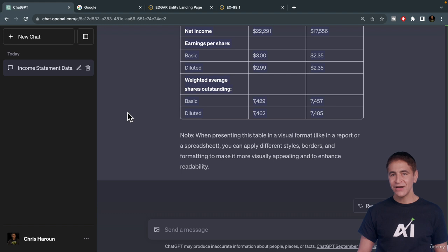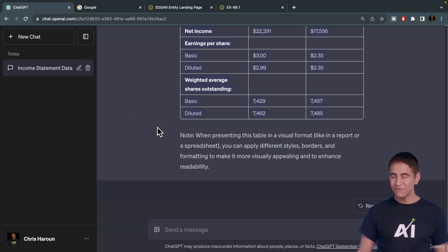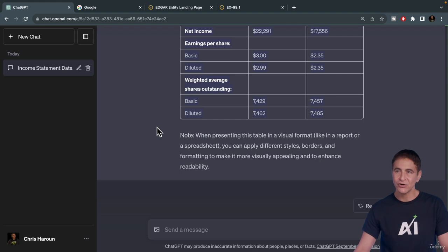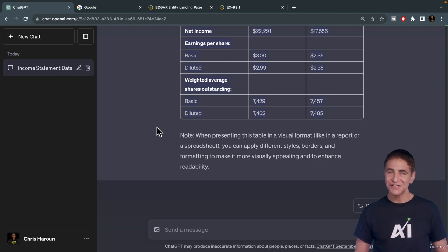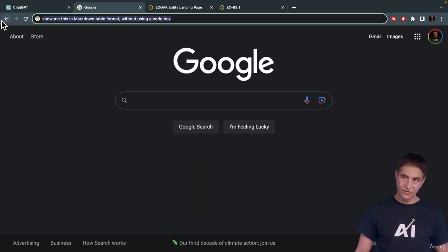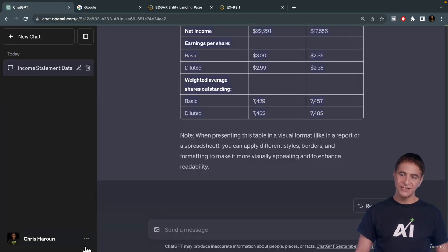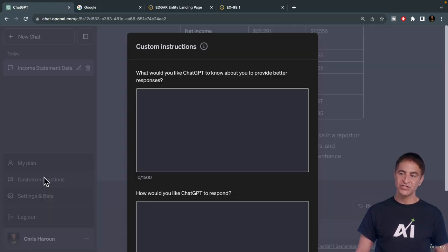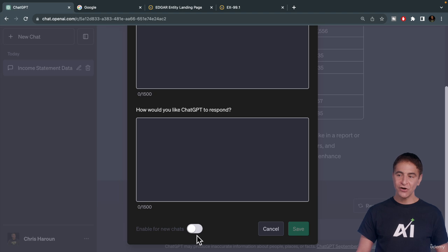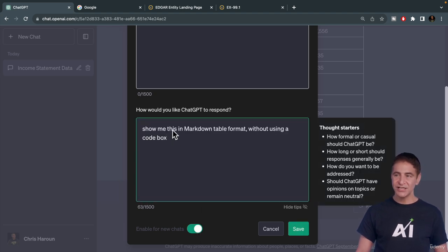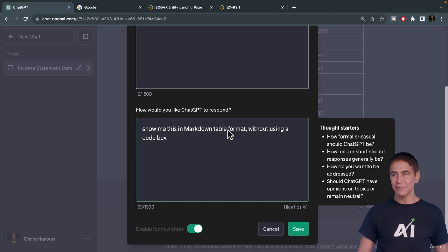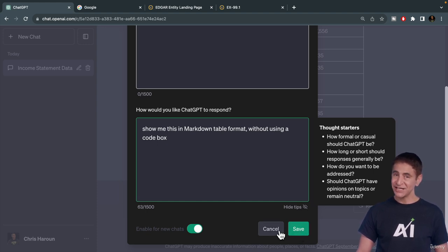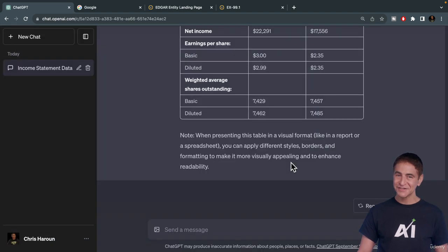Now, what you can also do if you're getting the markdown code and it's driving you crazy, you can copy this or just type this directly into your custom instructions. Just say, show me in markdown format without using a code box, click save, and that will stop you from seeing every table rendered like it's in computer code.